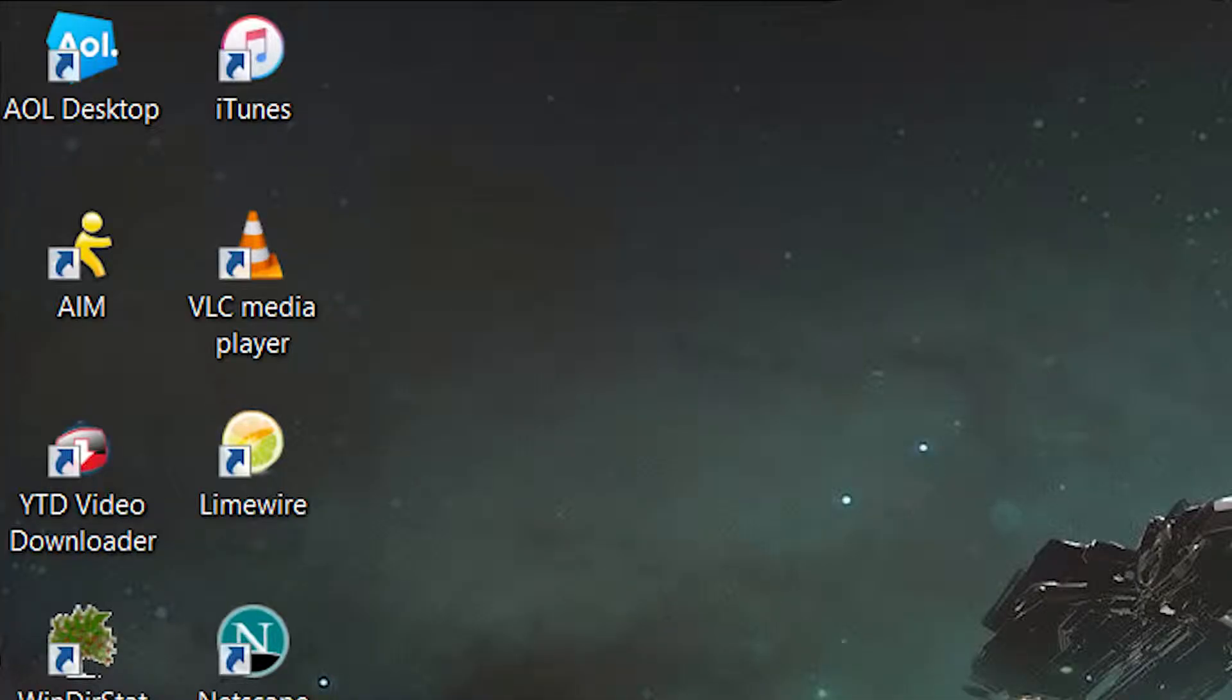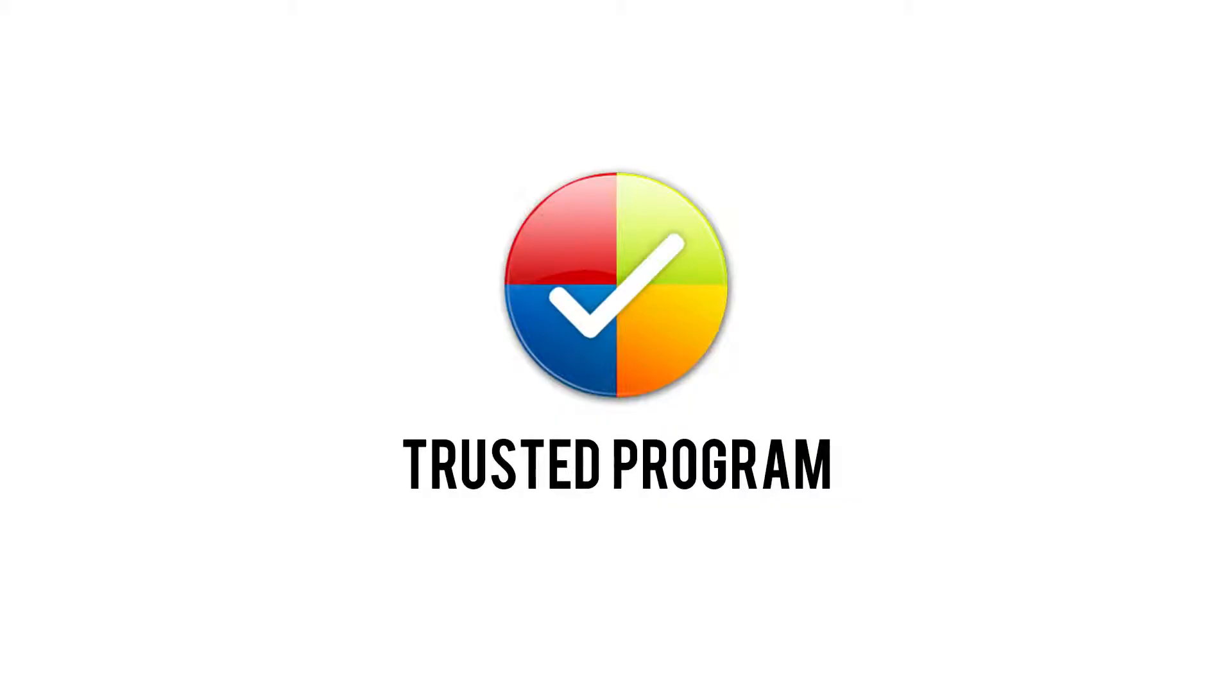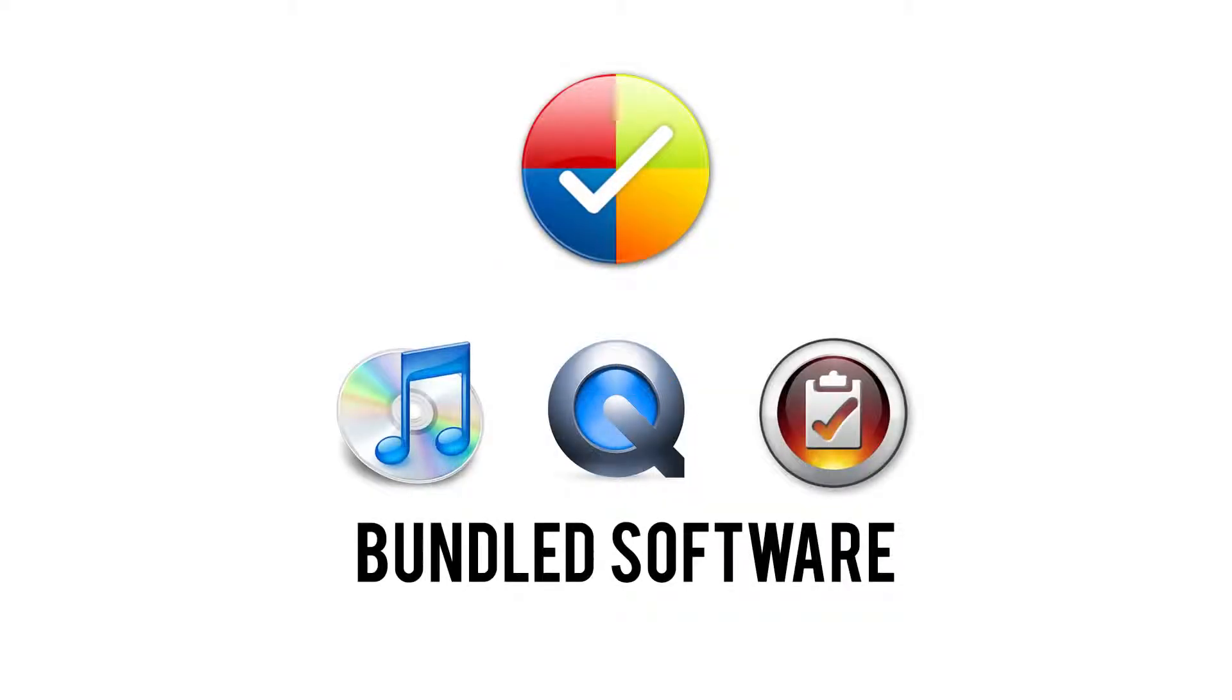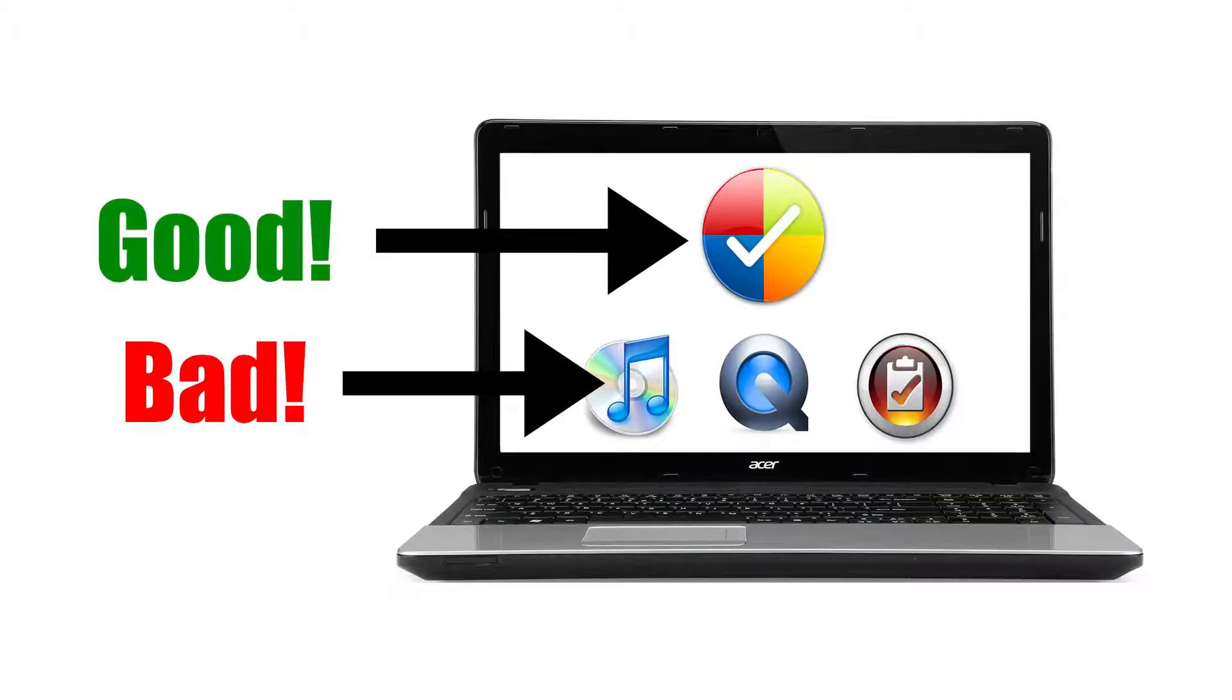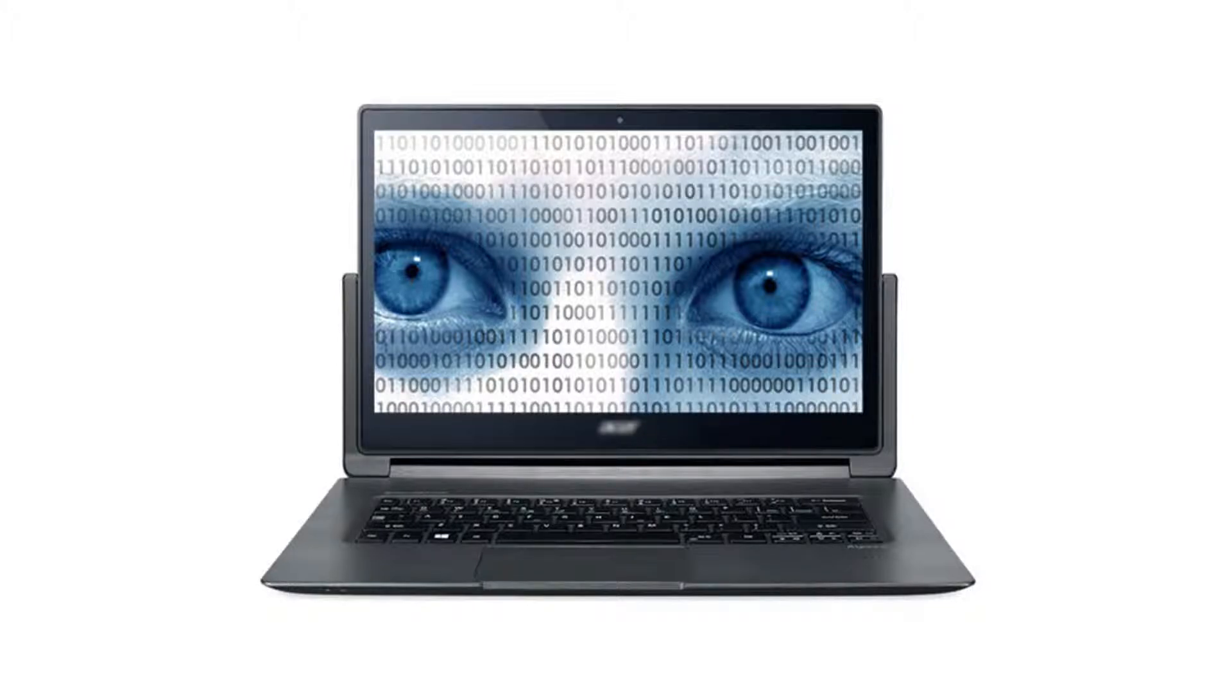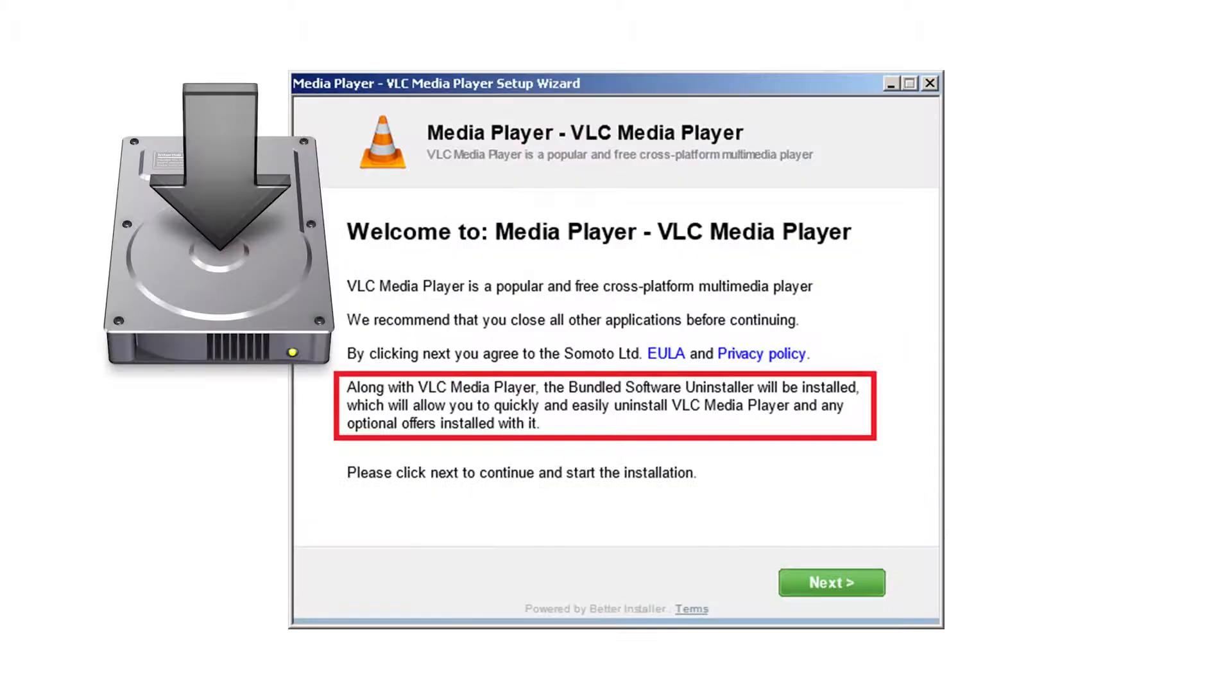Many of the programs that we all download these days are completely free. To turn a profit, the developers of these programs often bundle their software with third-party programs that pay them for a chance to be installed on your computer. Rarely ever are these bundled programs needed to make your desired software run properly. And in fact, they can even take the form of spyware or adware, collecting and sending your private information to an untrusted source.